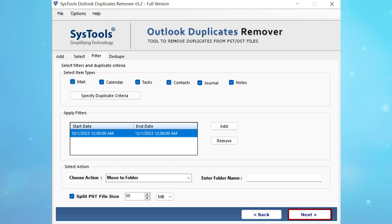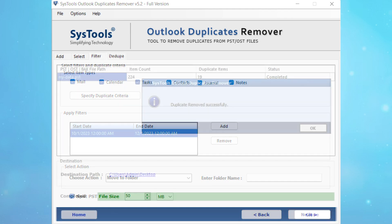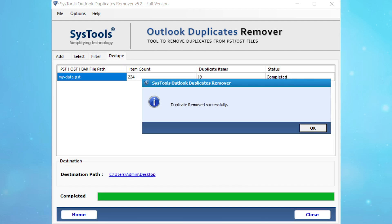Click the next button to start the process of removing duplicates. Once the deduplication process is over, click on the OK button to complete the task.